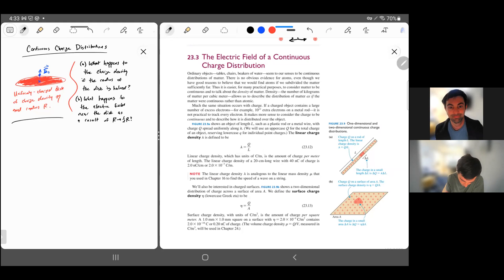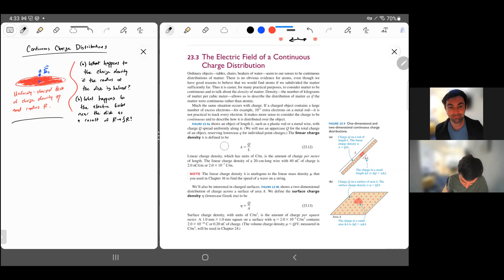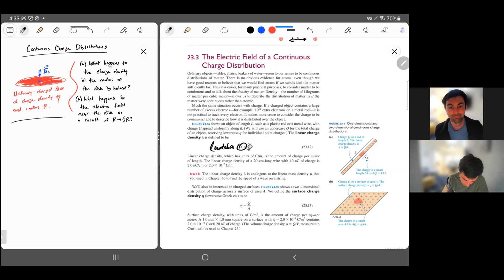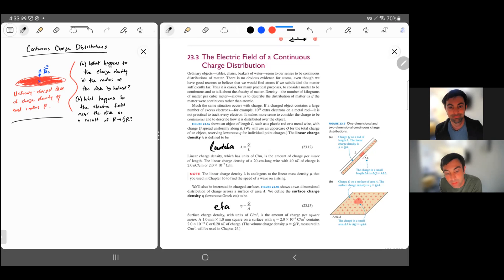What is it? Why do we care about it? By the way, the names for these things - these are Greek letters. That is lambda, L-A-M-B-D-A, this scorpion-looking thing. And then the other one is called eta - just Greek letters that we're going to use for charge density.